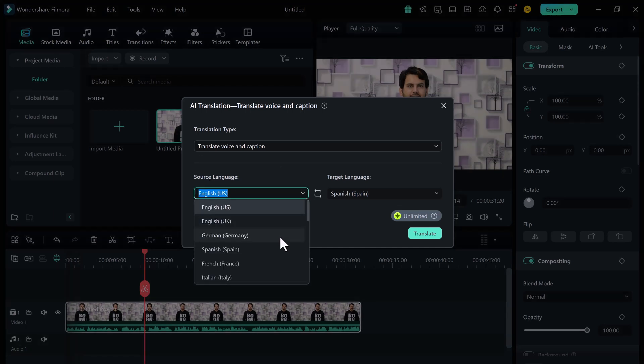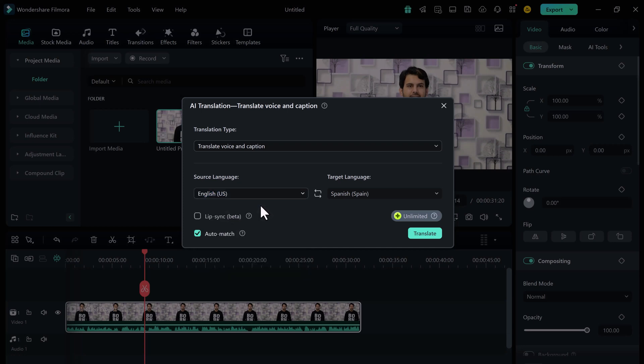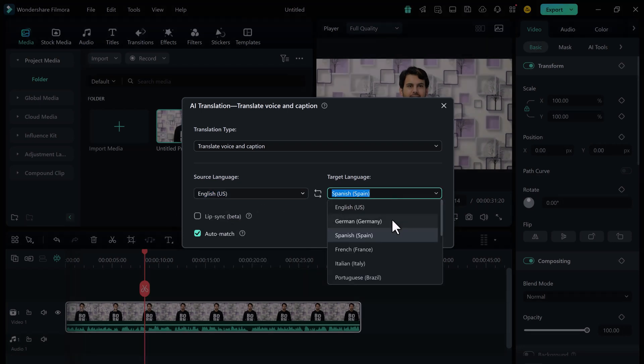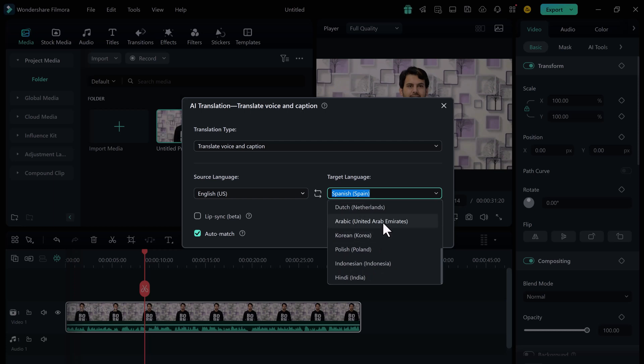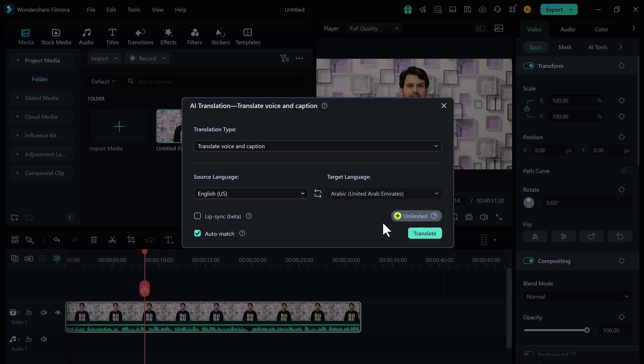After that, we choose target language. Now here is where the magic happens. There is a new option for lip sync.